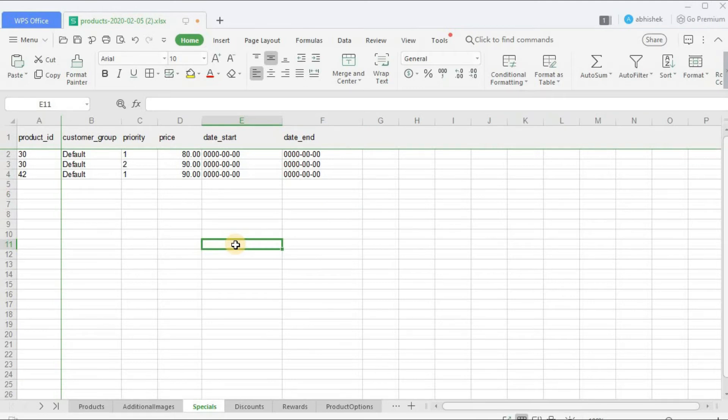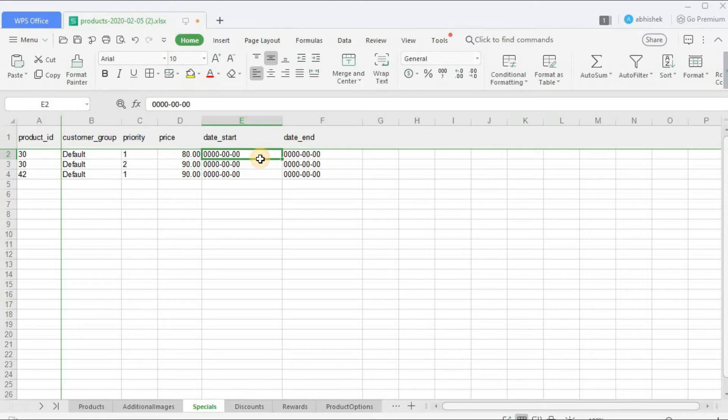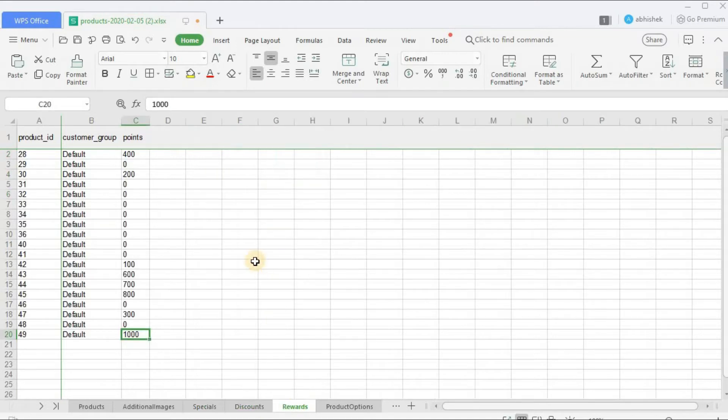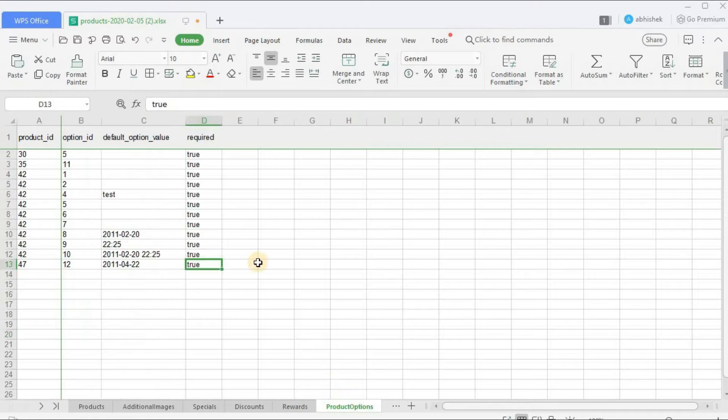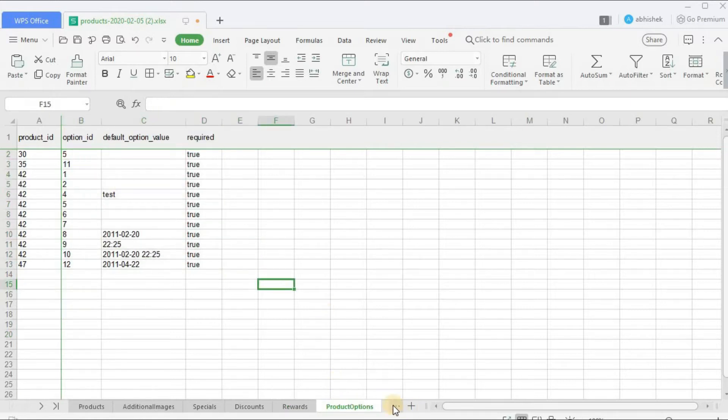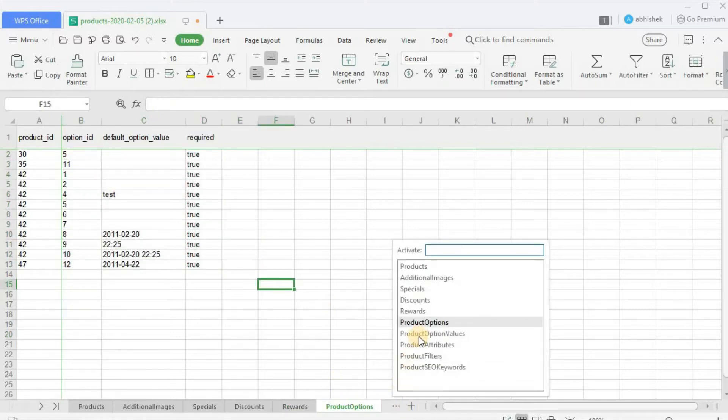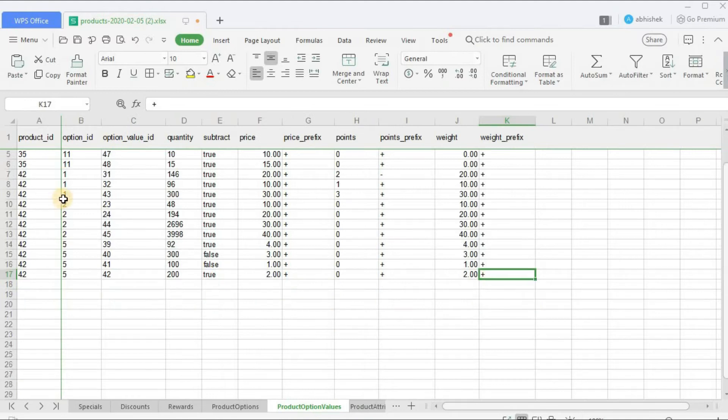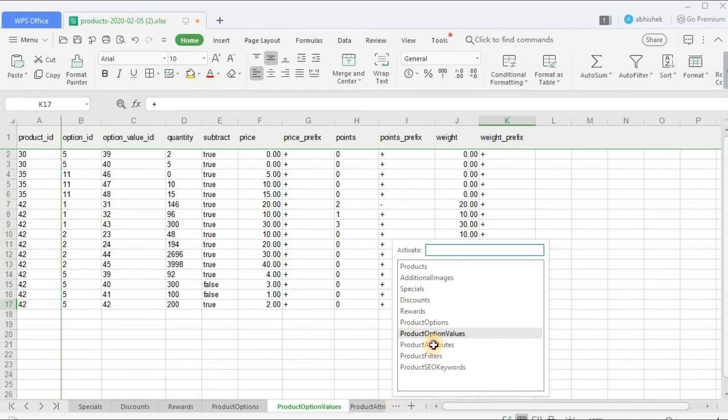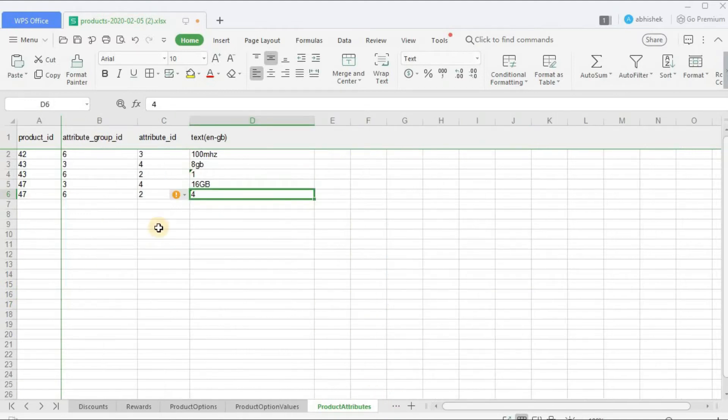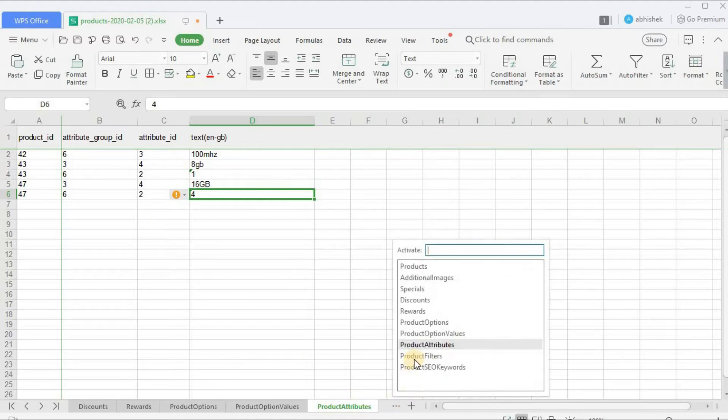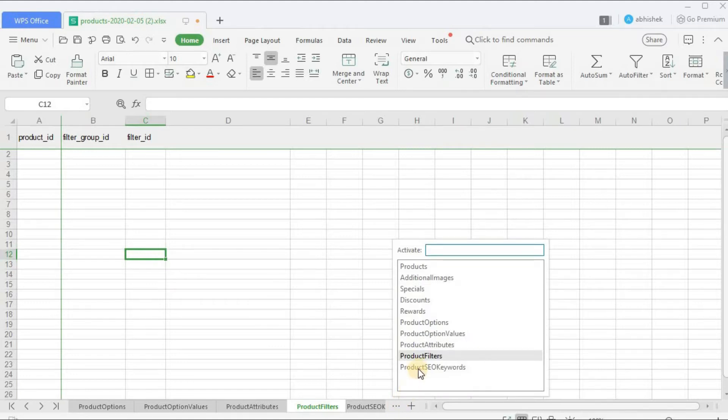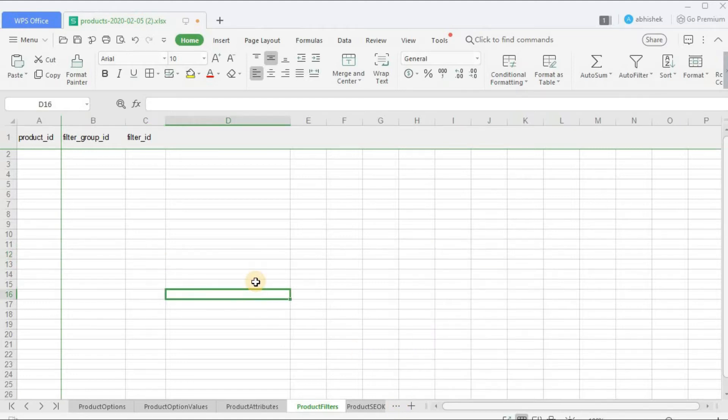Specials - here you can enter or mention the special price of the product and also the start and end date. I hope you remember when you add a product manually by going to the OpenCart admin, there you have an option to set a special price from particular date. This works exactly like that. Discounts, reward points, the complete point system. These are the product options. If you want to add any product option values, these are product attributes. These are product filters. As we haven't created any filter yet, that's why it's blank.